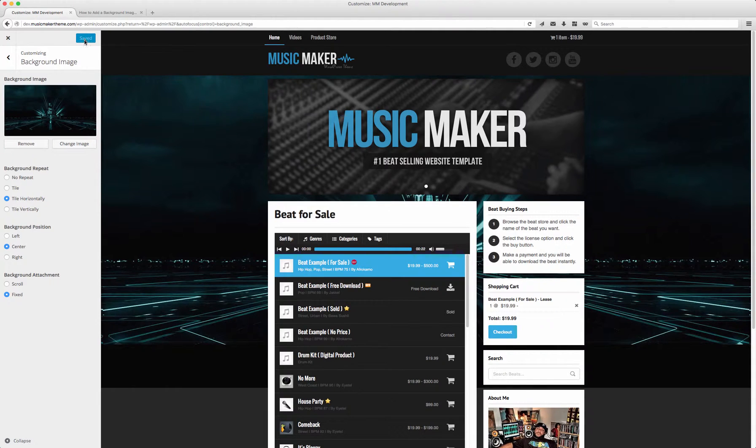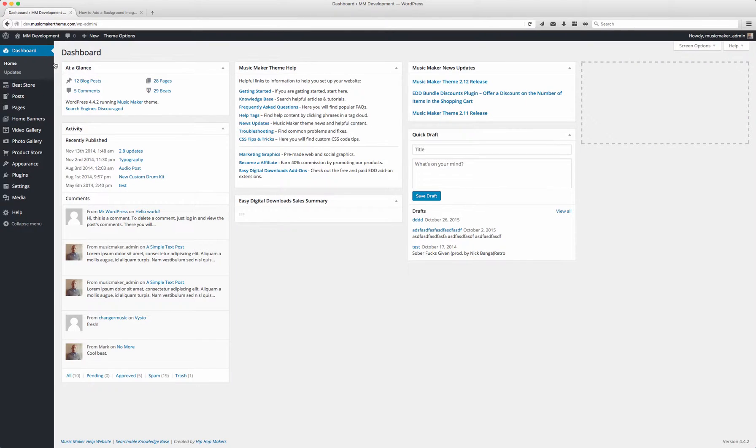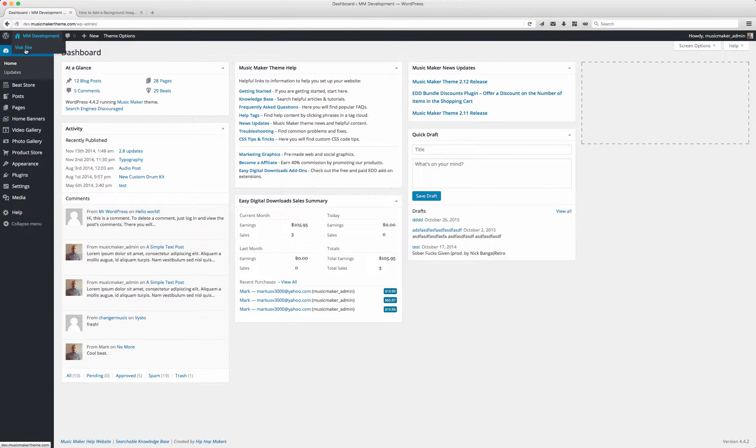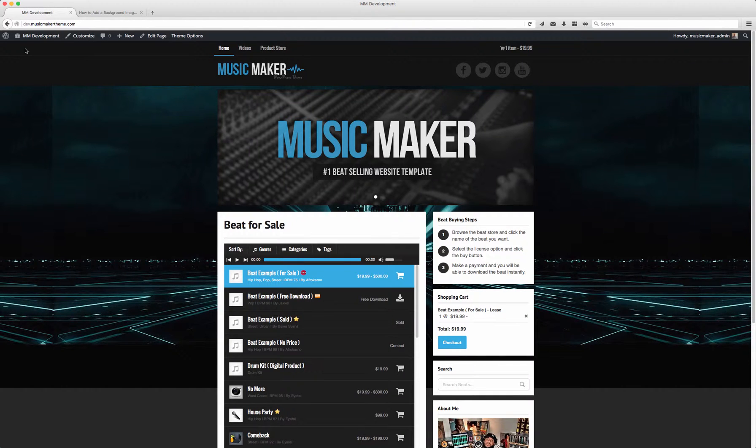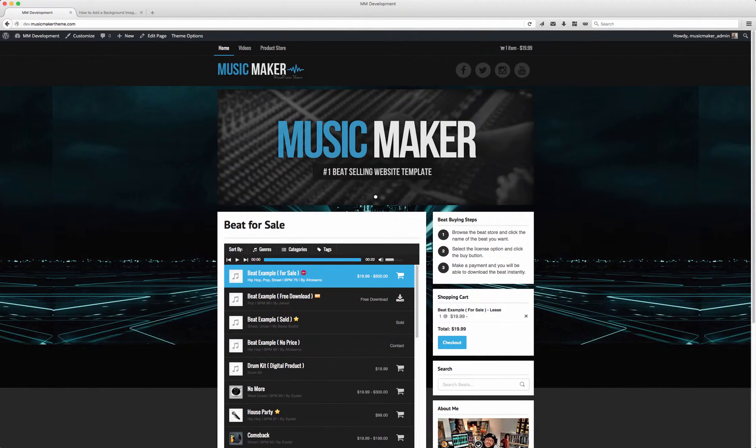It's saved. I'll close and visit the site. This background isn't fully stretched, it's repeating and it doesn't cover the entire site.